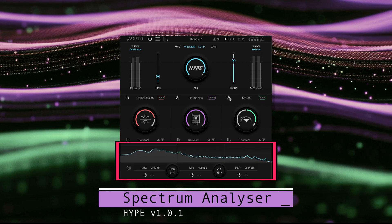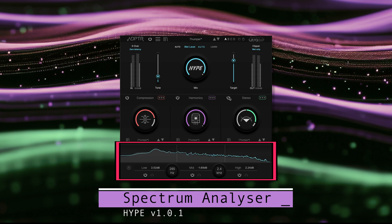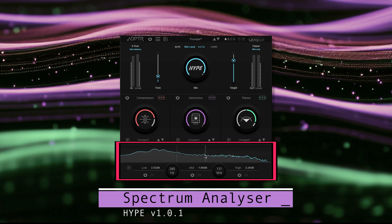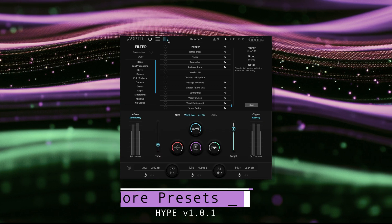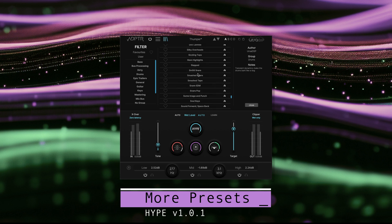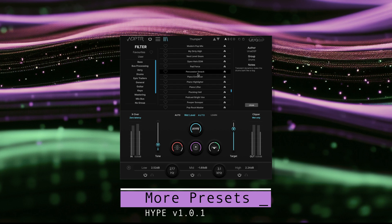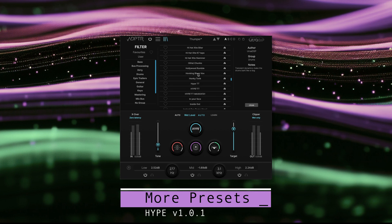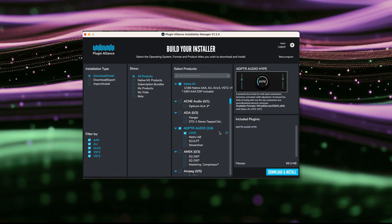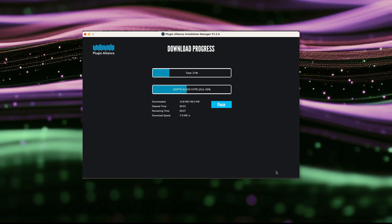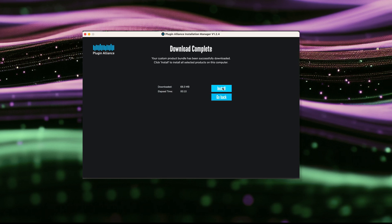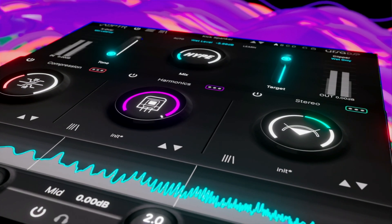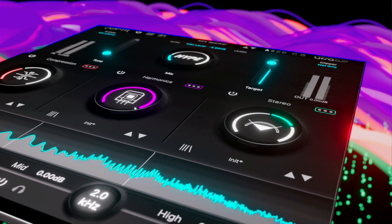We fixed an issue with the spectrum analyzer that caused occasional tearing in graphics. To make it worth your while, we've added more presets to the library for even more Hype. Download it now from the Plugin Alliance installation manager. From everyone at Adapter Audio and Ursa DSP, happy mixing.